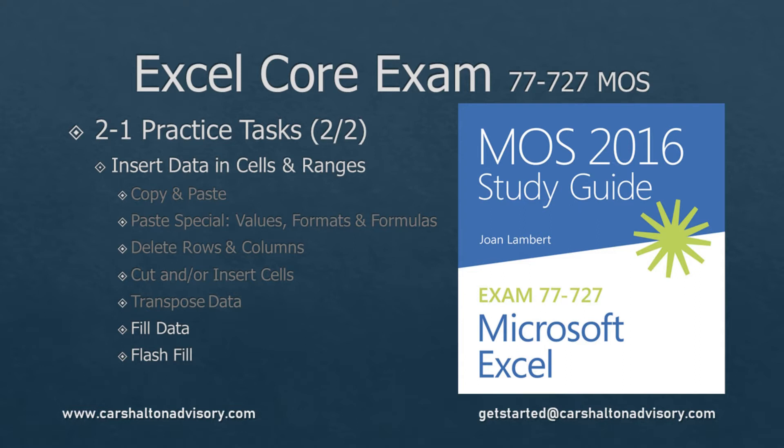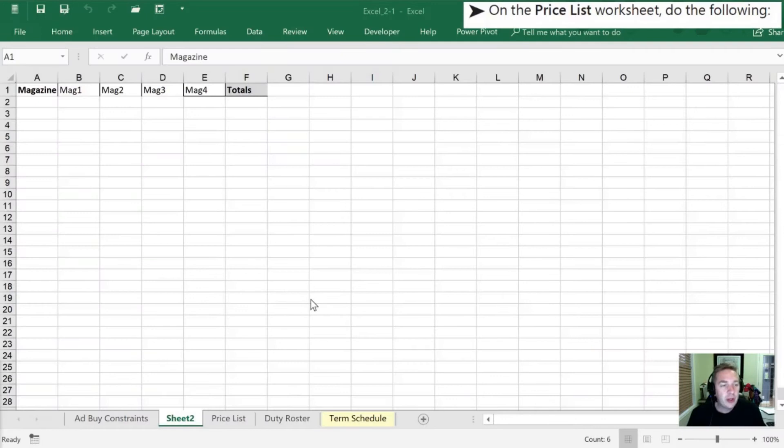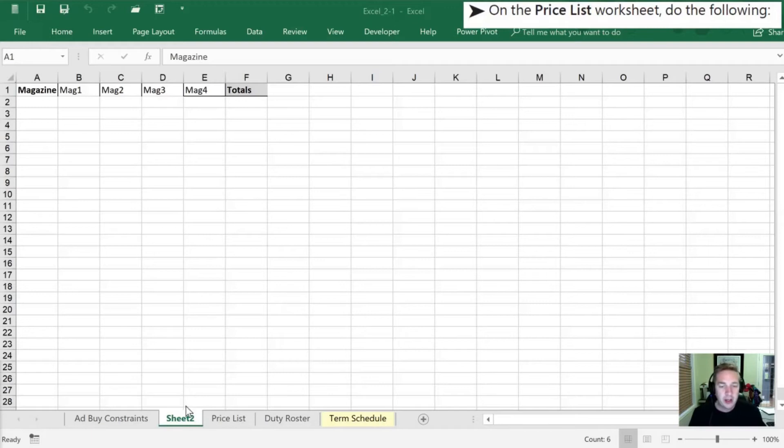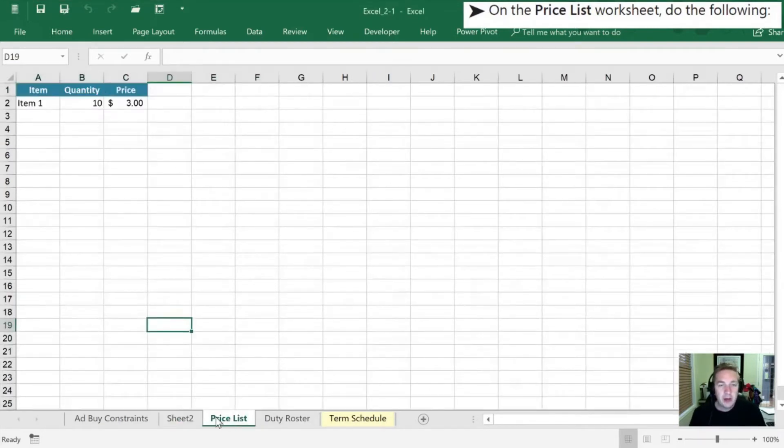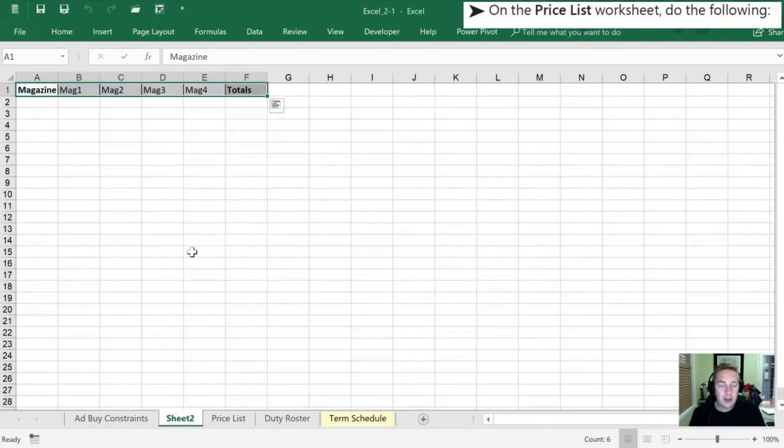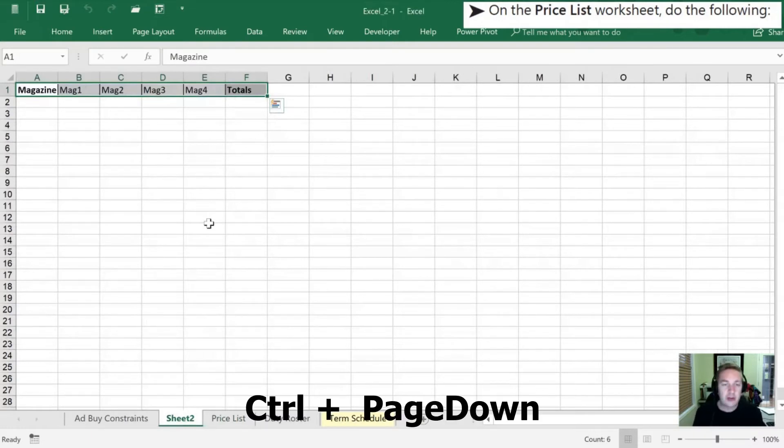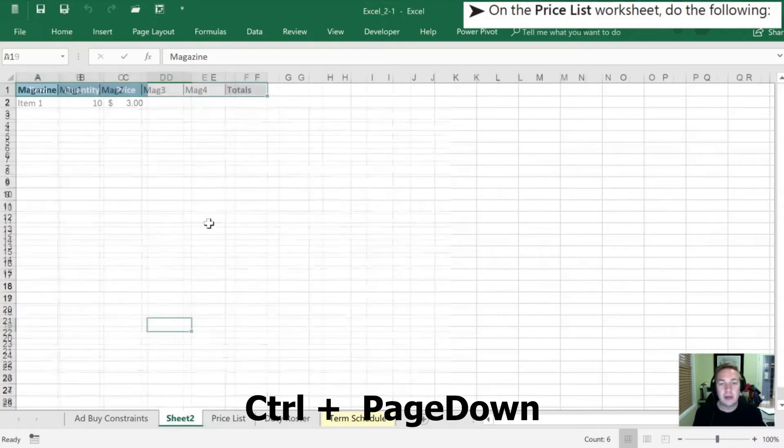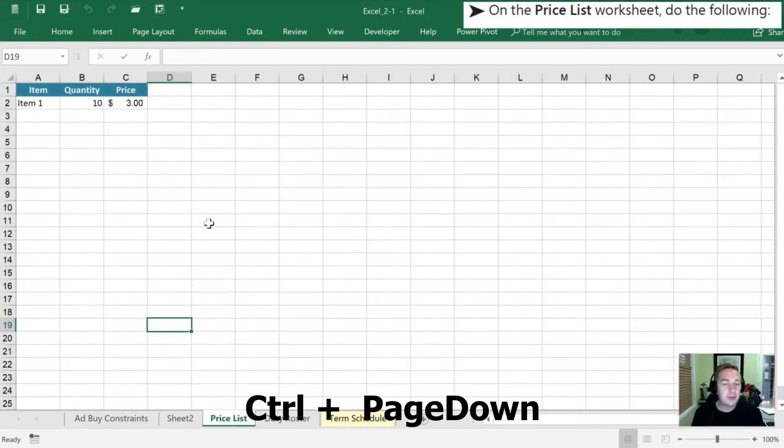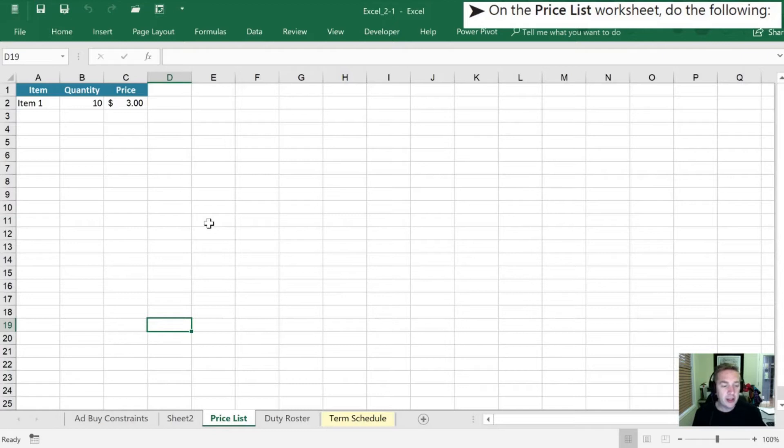We need to move from sheet two where we last transposed our copied values down onto the Price List tab. Now we can do that with our mouse by clicking on the Price List tab, or if we want to use our keyboard we can just hit control page down and it moves us to the next sheet to the right in the list at the bottom here of all the tabs in our workbook.